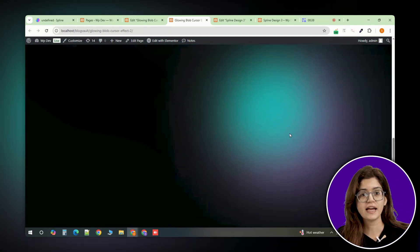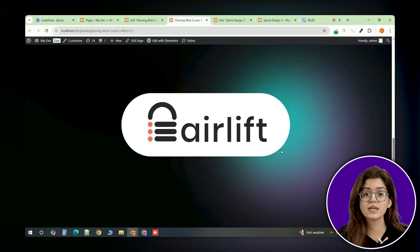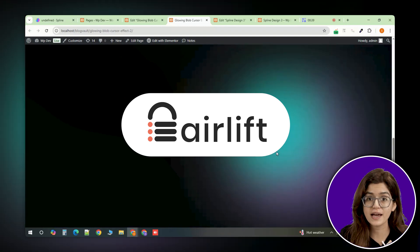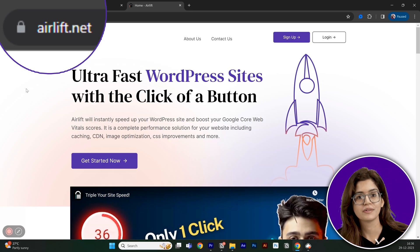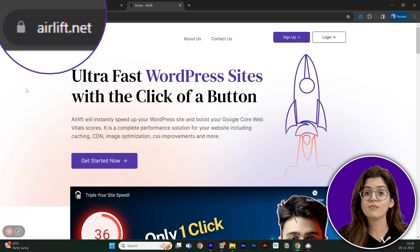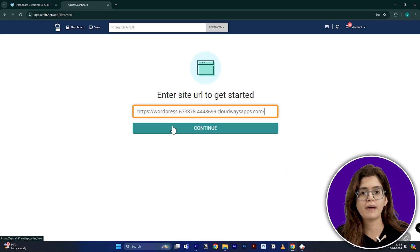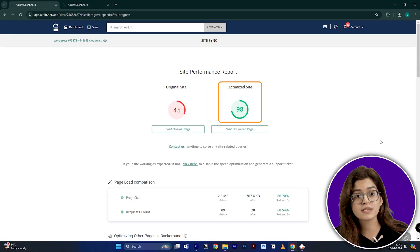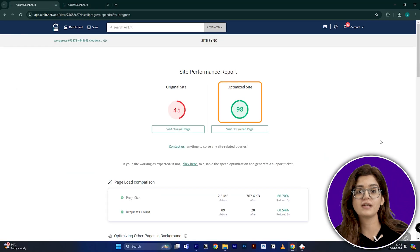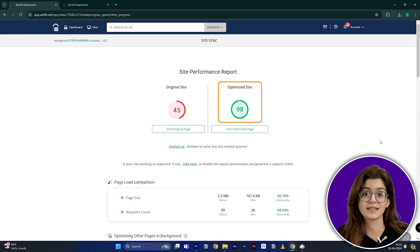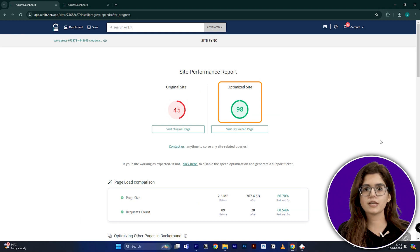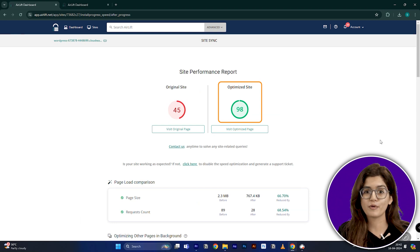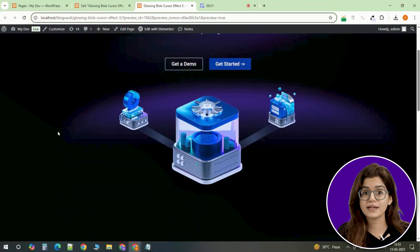This effect can be quite taxing, but if you're using Airlift on your site, you don't have to worry about it slowing anything down. Airlift automatically optimizes the animation's impact on performance, making sure your site remains fast even with dynamic effects like this. It's a great way to keep things looking smooth without compromising speed.